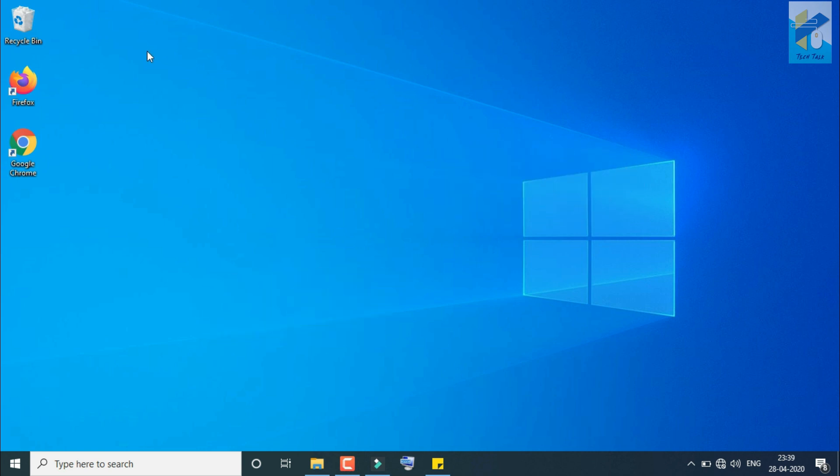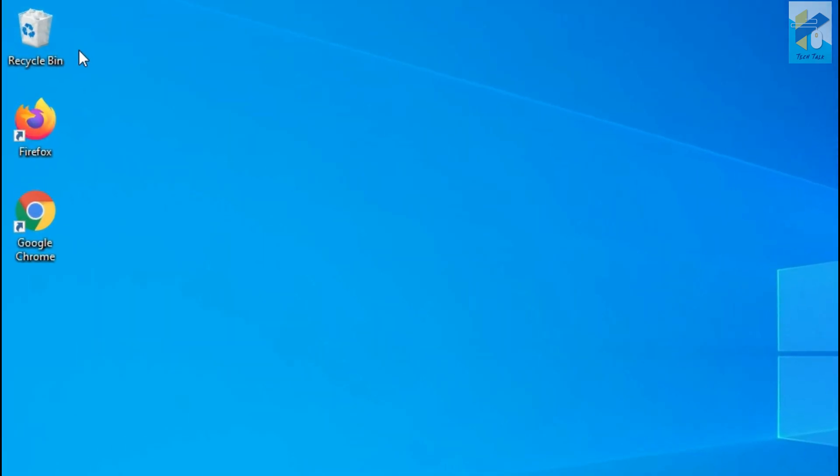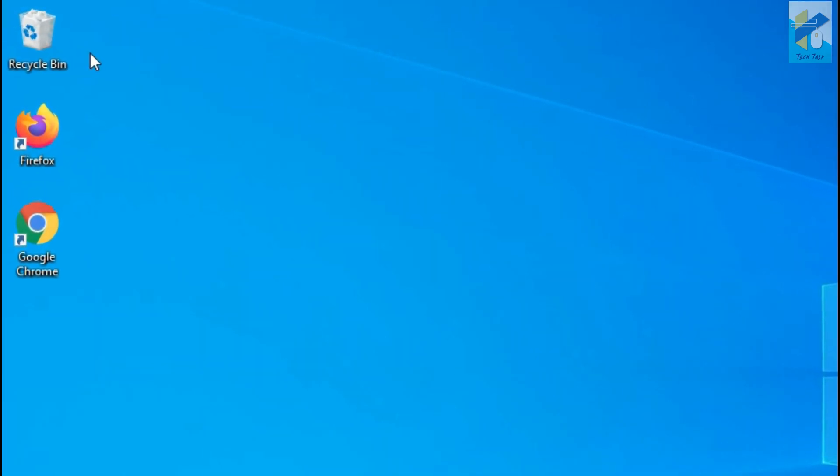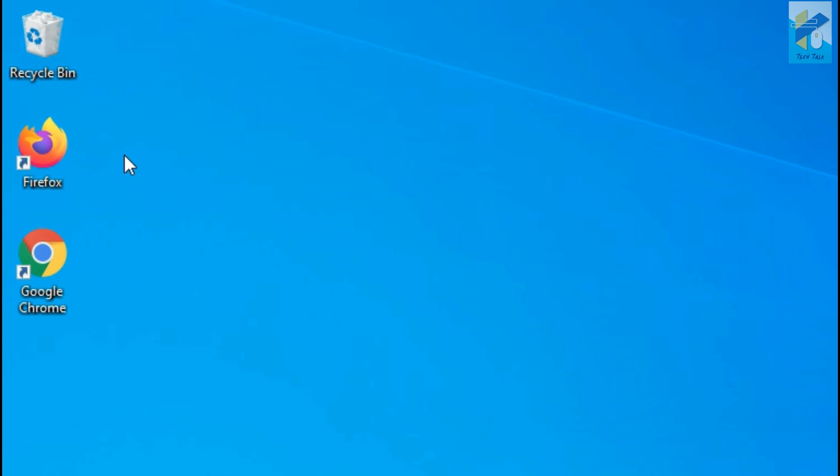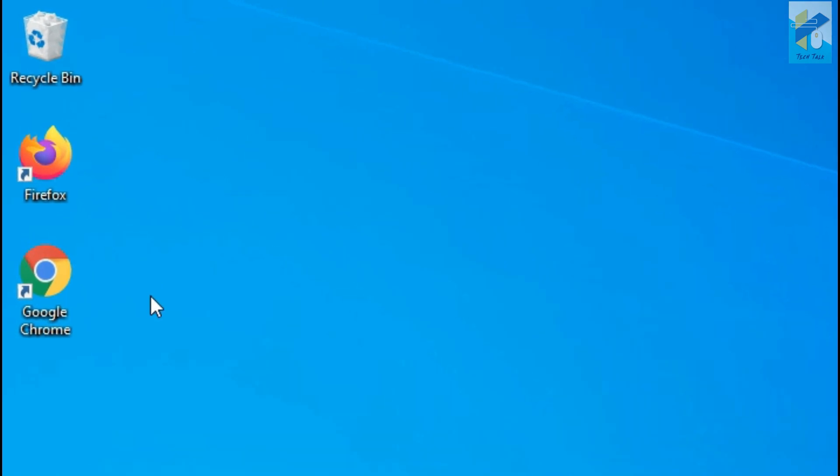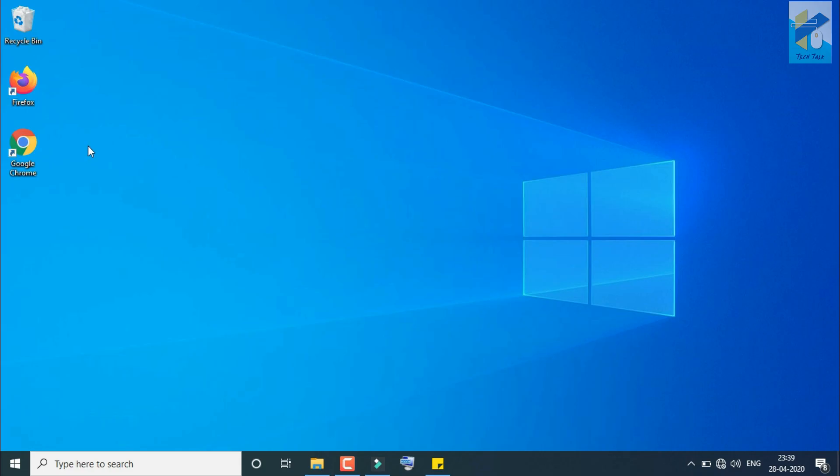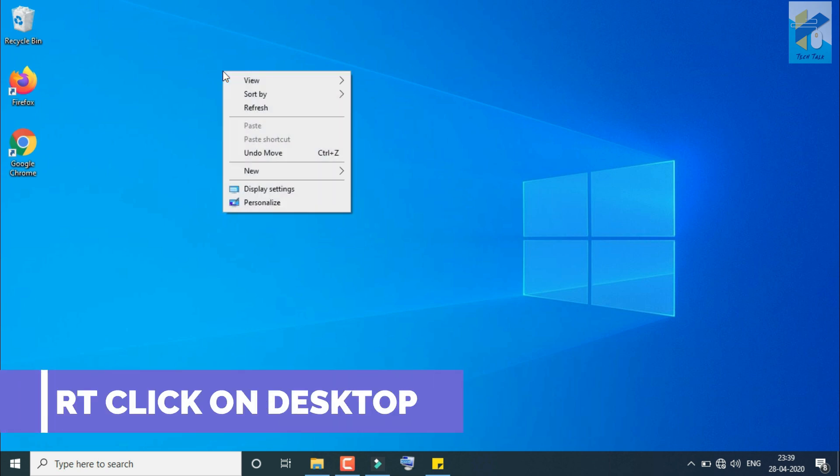So first, you are on desktop. Now you can see there is only one desktop icon, that is Recycle Bin, and these two browser shortcut links I have. Now I want to add my required desktop icons.